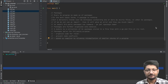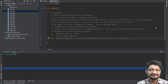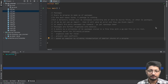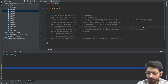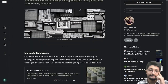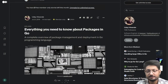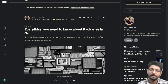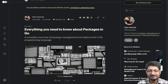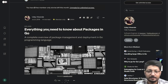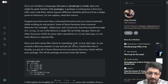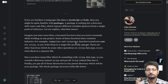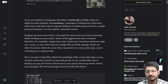Hello everyone, in this video let us talk about packages in Golang. I have a wonderful Medium article that explains packages in a very clean way. I will link this article in the description of the video — you can go check it out. It explains packages in a very great way, but let me summarize what packages are.